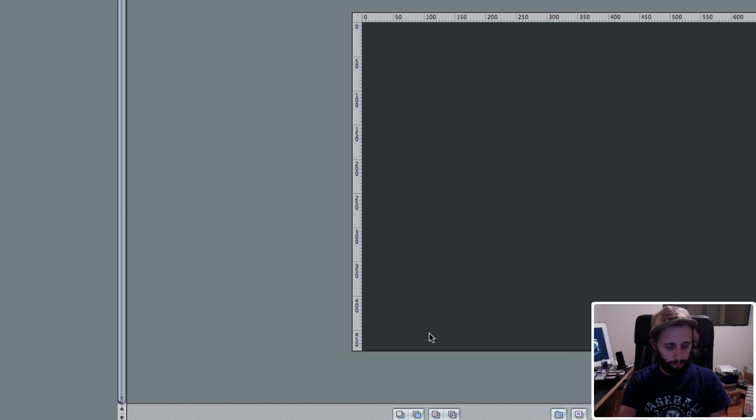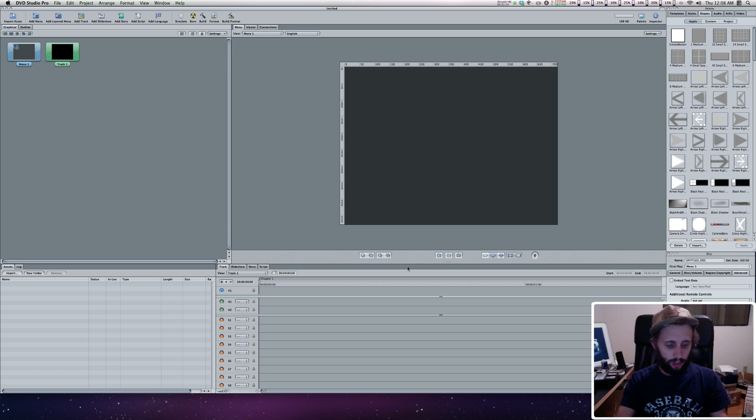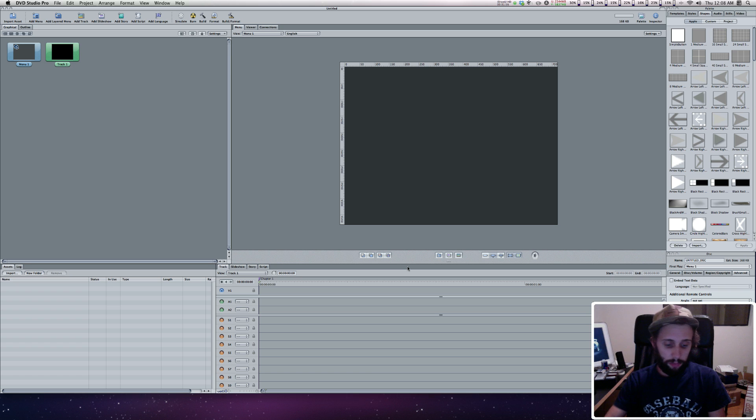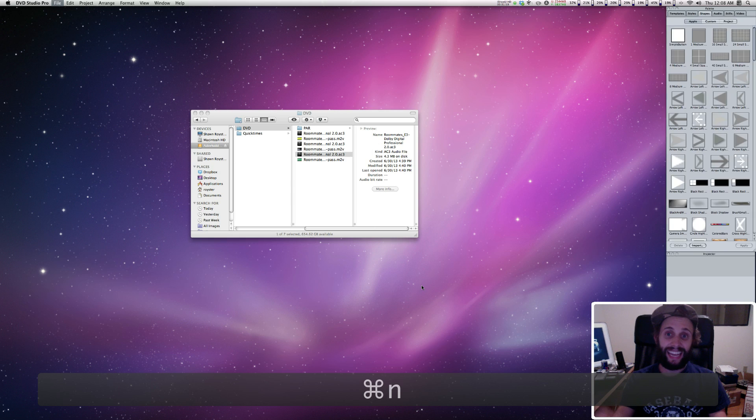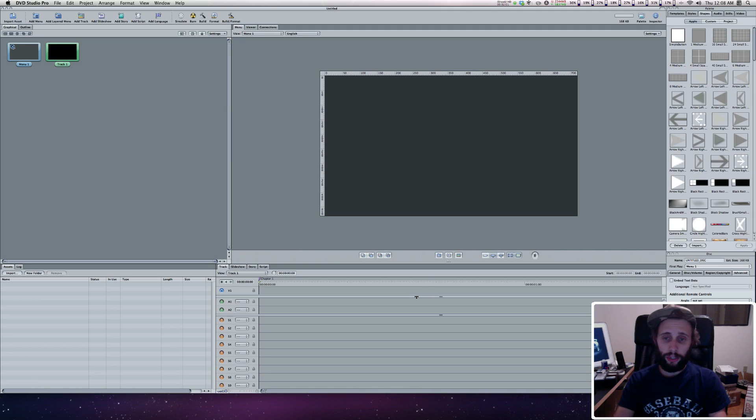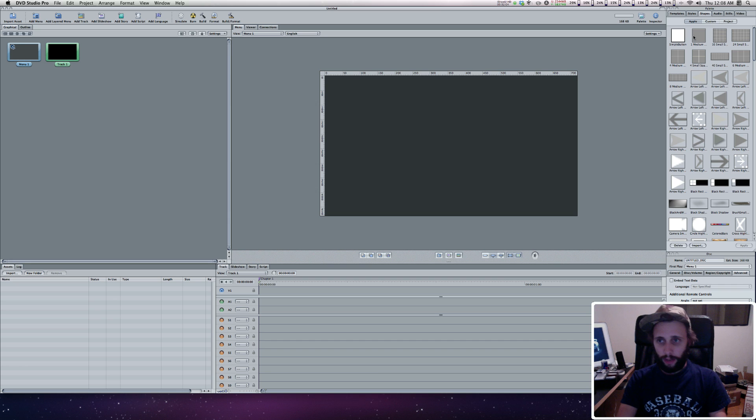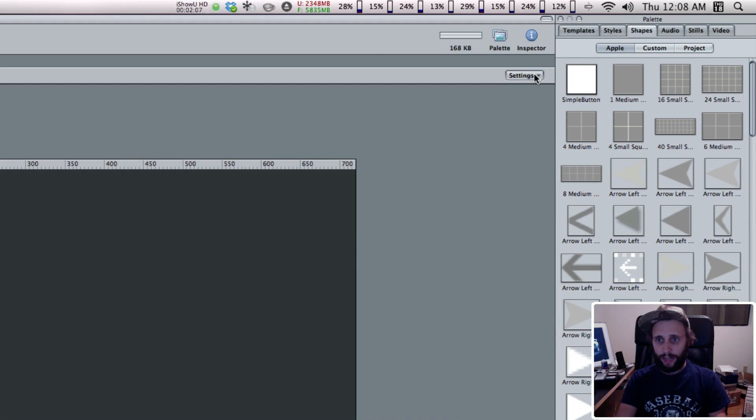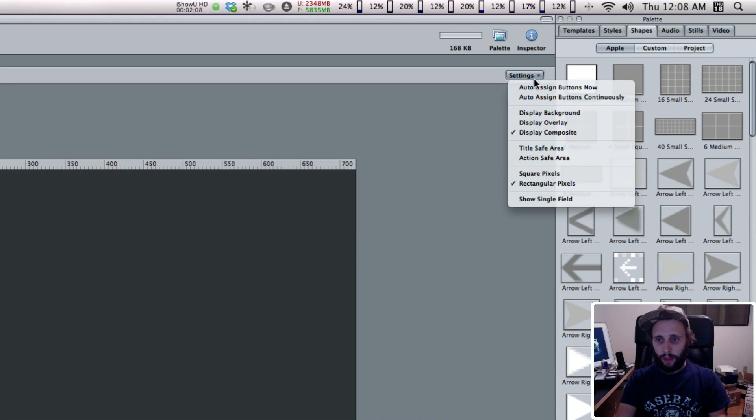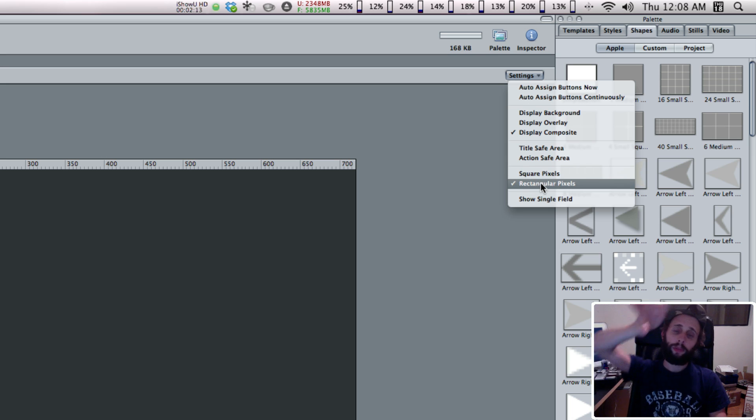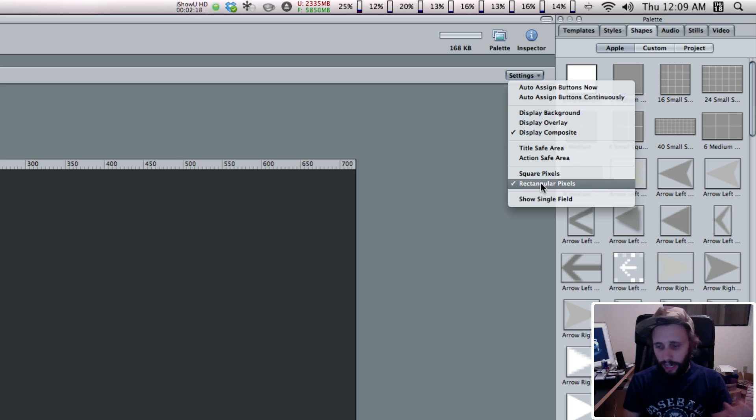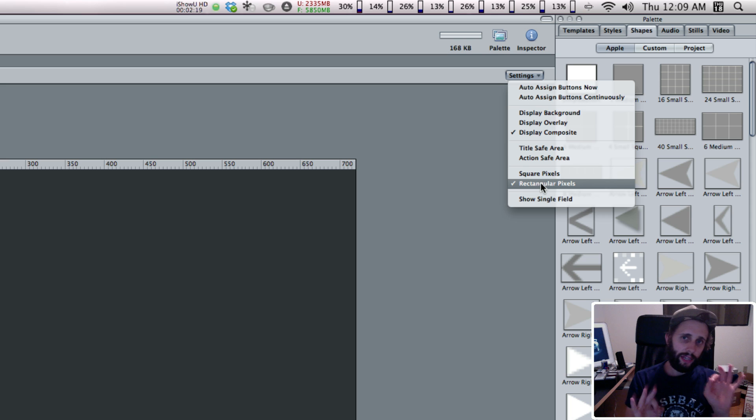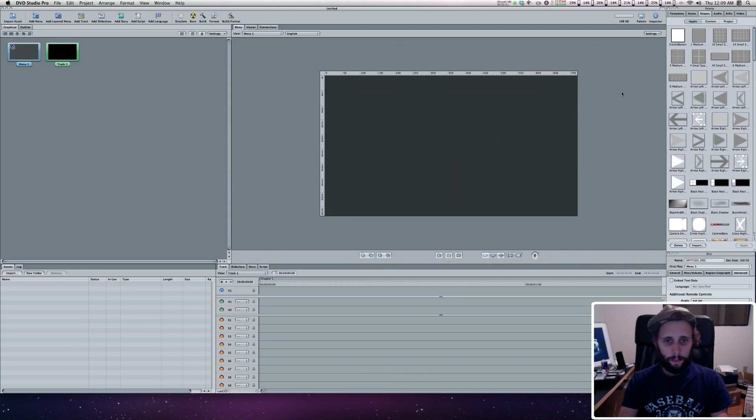We're going to create a new project before we'll actually implement that change. Hit Command N, creates a new project, and you can see it's 16:9. One other thing I want to point out in the settings, it's selected as rectangular pixels because we're importing a PNG from Photoshop with all our text, and that's what makes it look best.